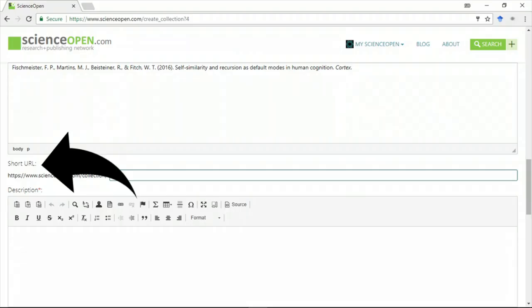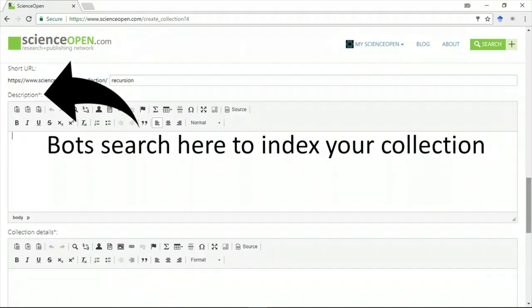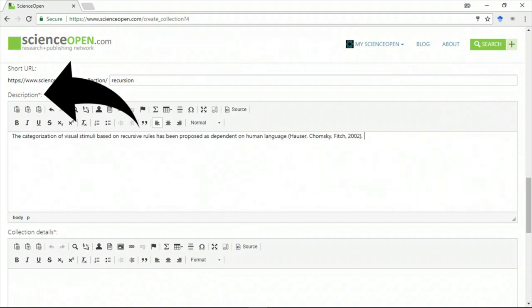You can shorten the URL that leads to your collection. You should add a short but concise description. Bots will use your description to find the collection.